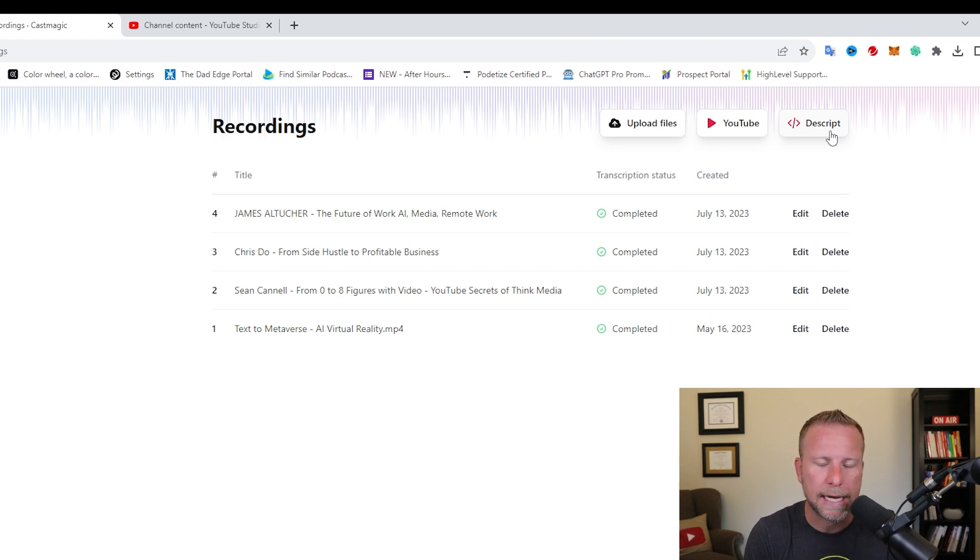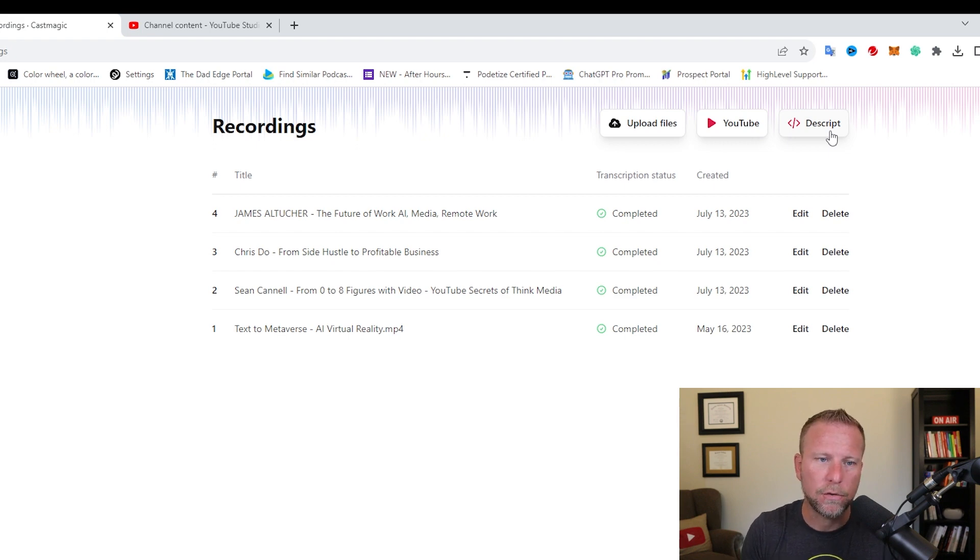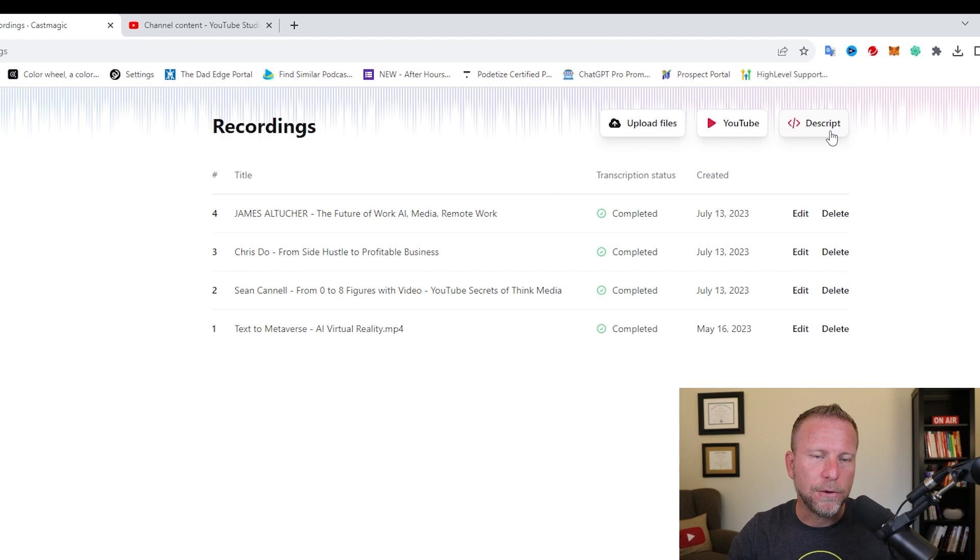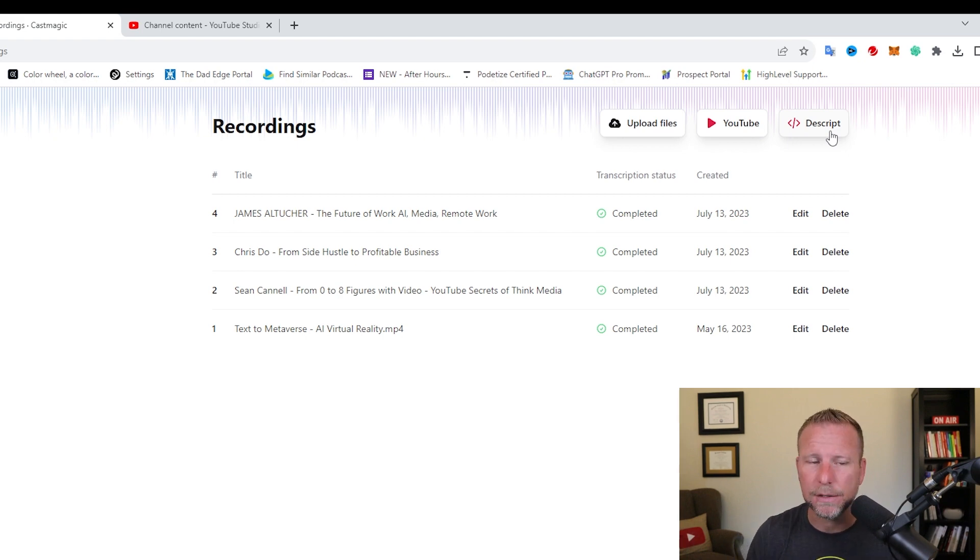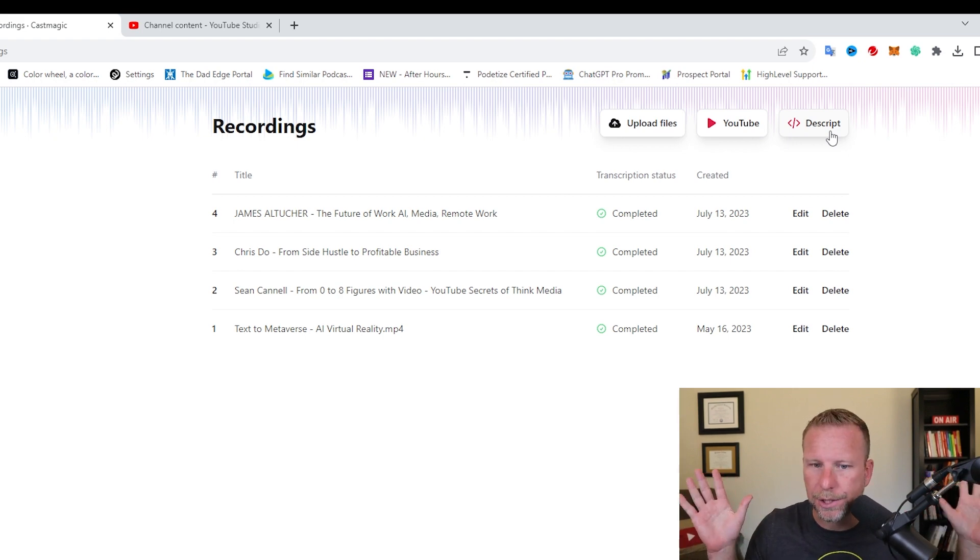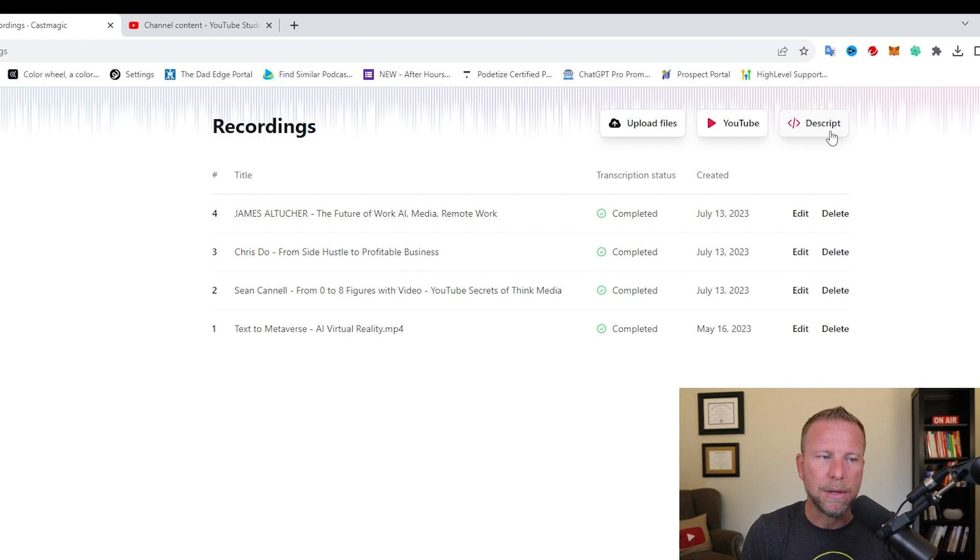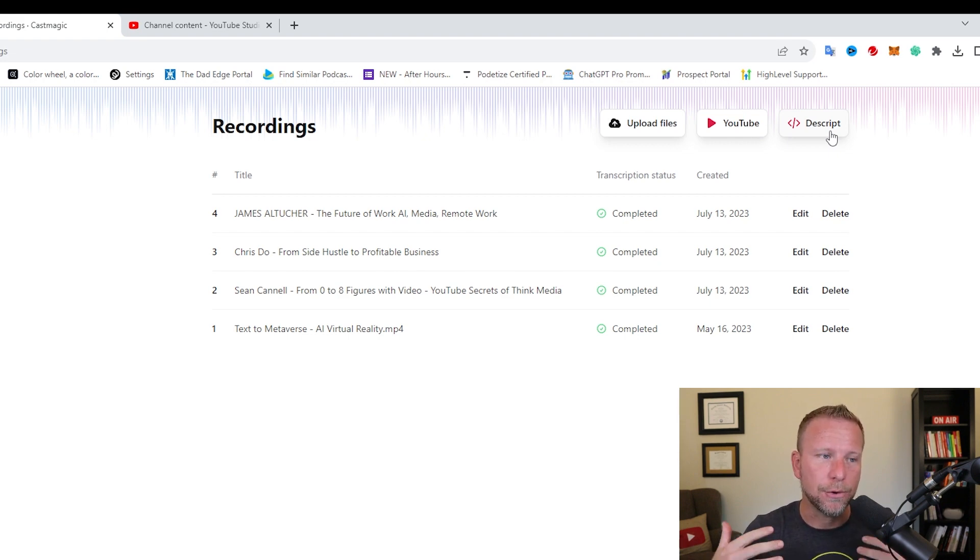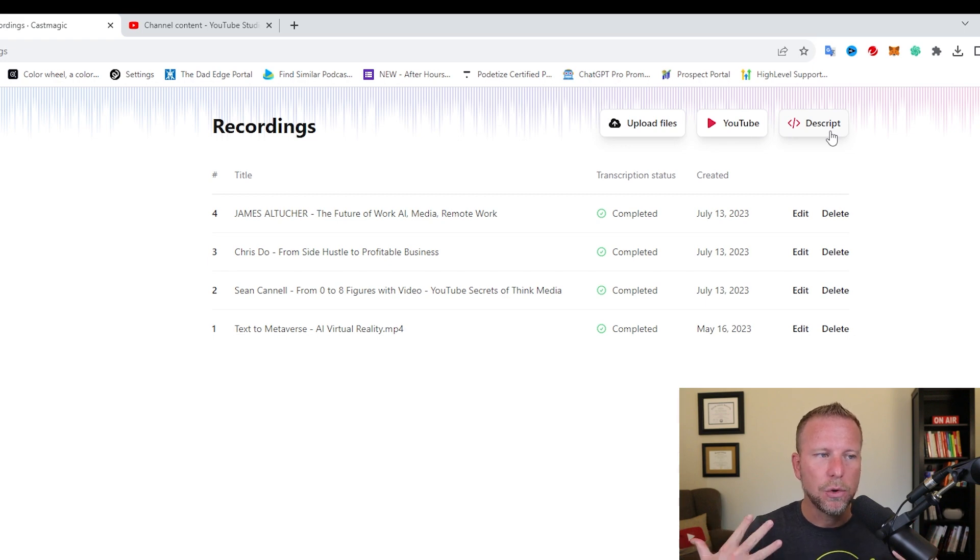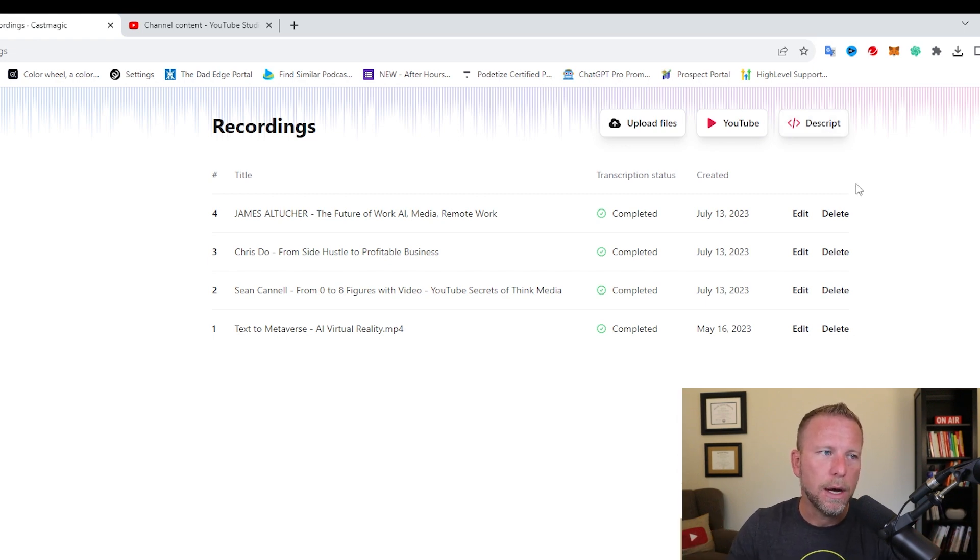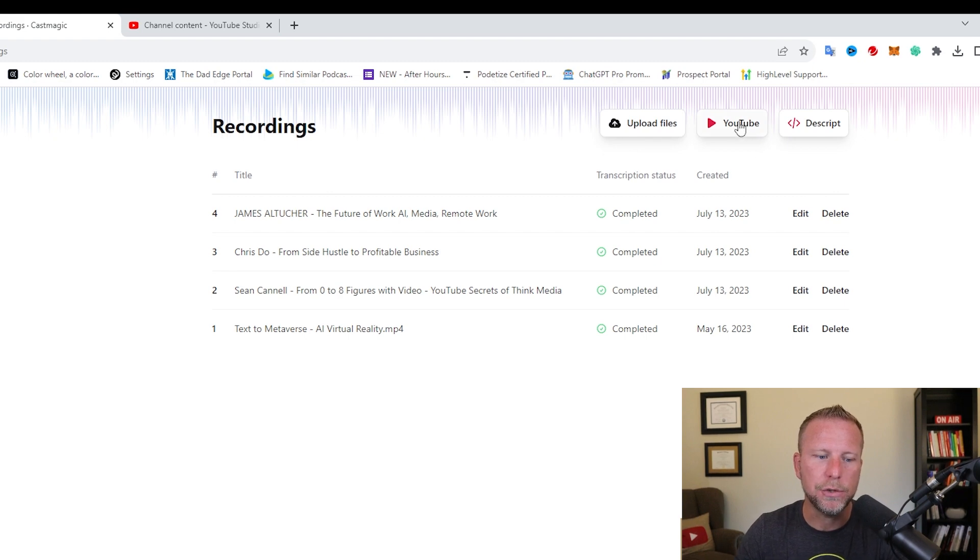And one of the cool things with Descript is all these softwares have a limitation with the amount of minutes or uploads. So for example, with CastMagic, you pay per minute. So for every minute that's transcribed, you're paying. But if you use Descript, you get a 50% discount. So for all you Descript lovers out there, which is another app that me and my team really like, especially for editing video, if you're synchronizing Descript with CastMagic, you're going to save some dough. But what I'm going to do here real quick is I want to show you this YouTube feature.